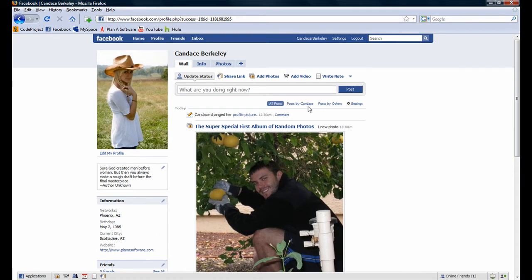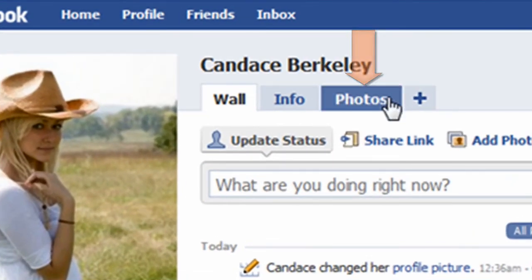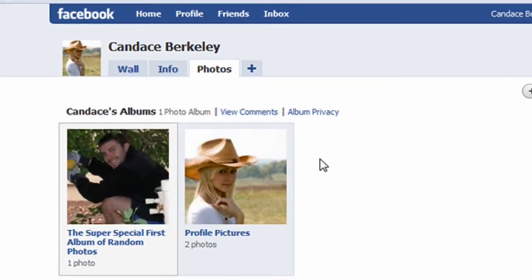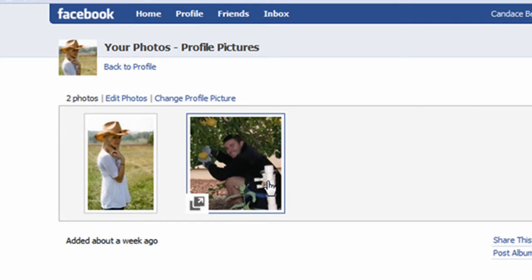Next, let's explore how to delete photos. To begin, navigate over to the Photos tab. To delete a picture from the profile pictures album, click on that album. Note that this same photo still exists in the other album we created earlier in this tutorial. The reason being is that when you make a photo from another album your profile photo, a copy of that photo is created and placed in the profile pictures album.